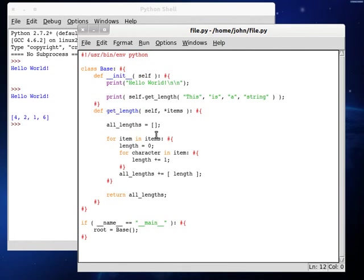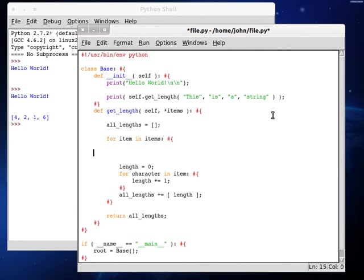But now we want to have support for that integer again. So we're going to put in that same conditional statement that we had last time, but we're going to want to put it inside that for loop before we start testing the item.